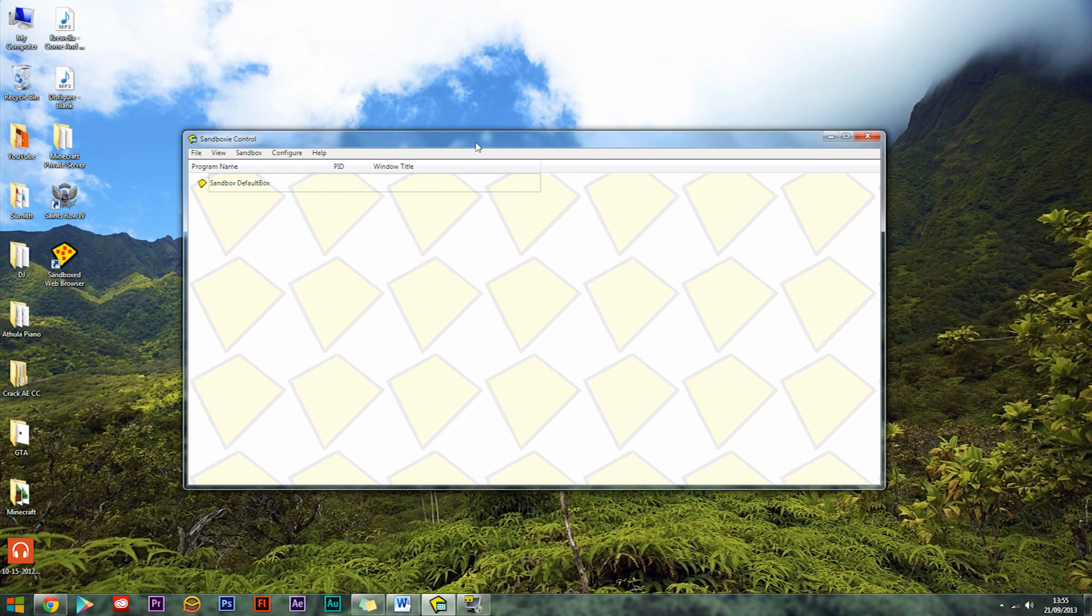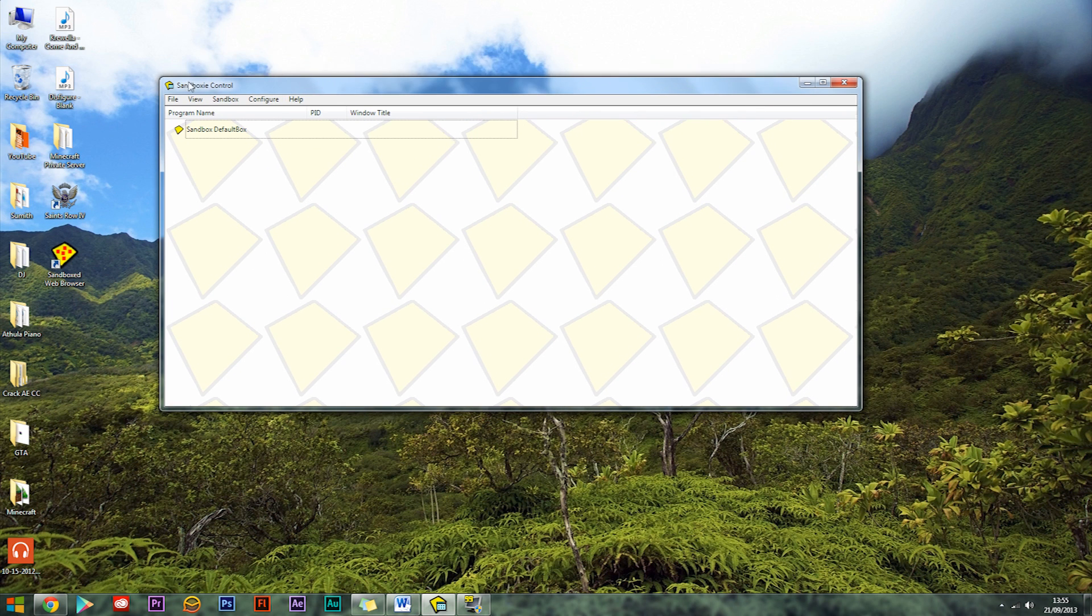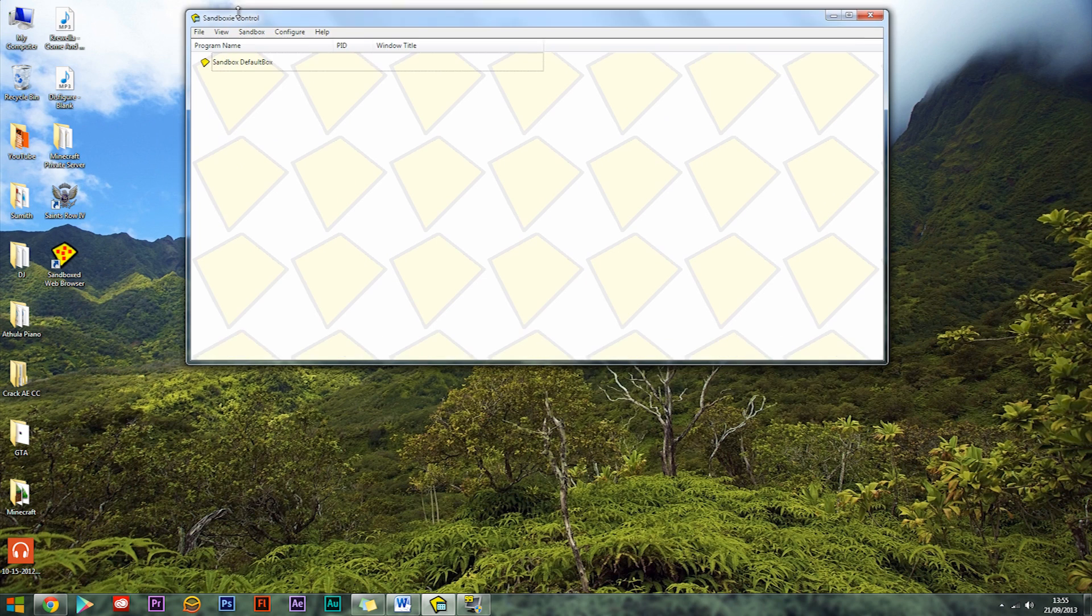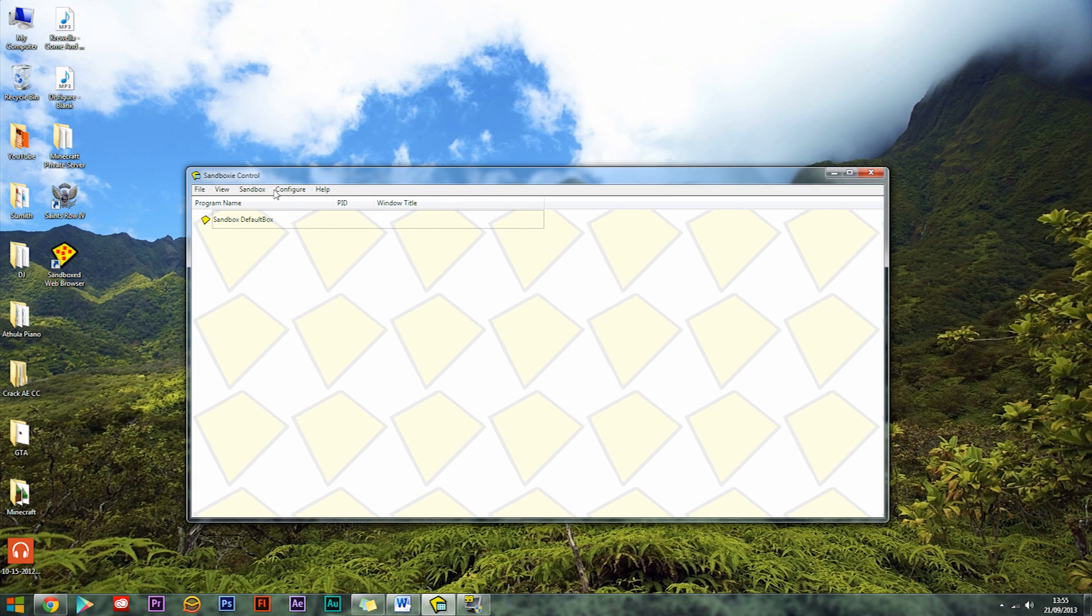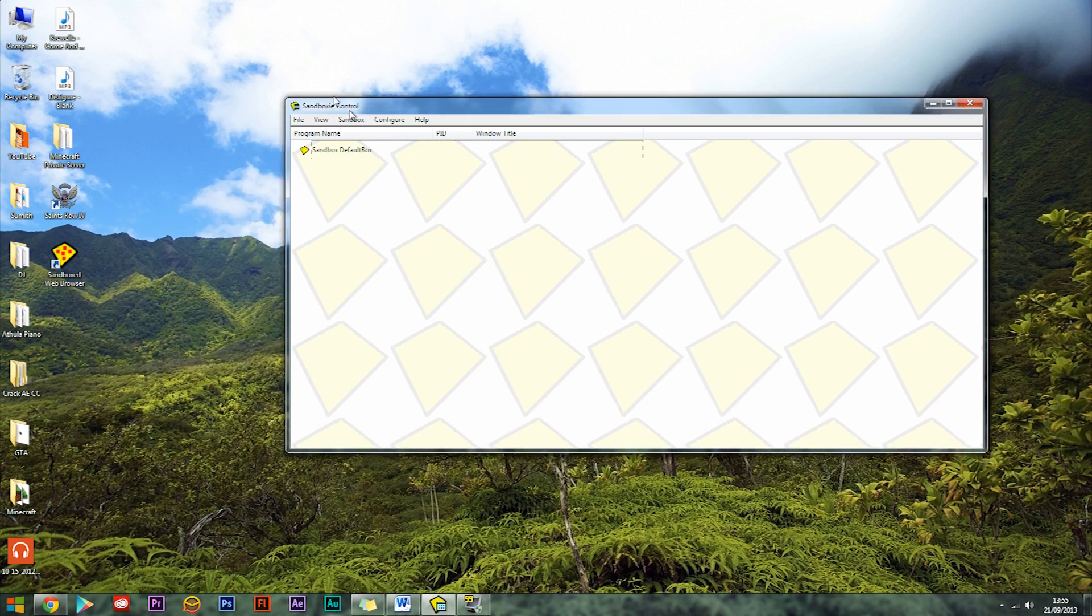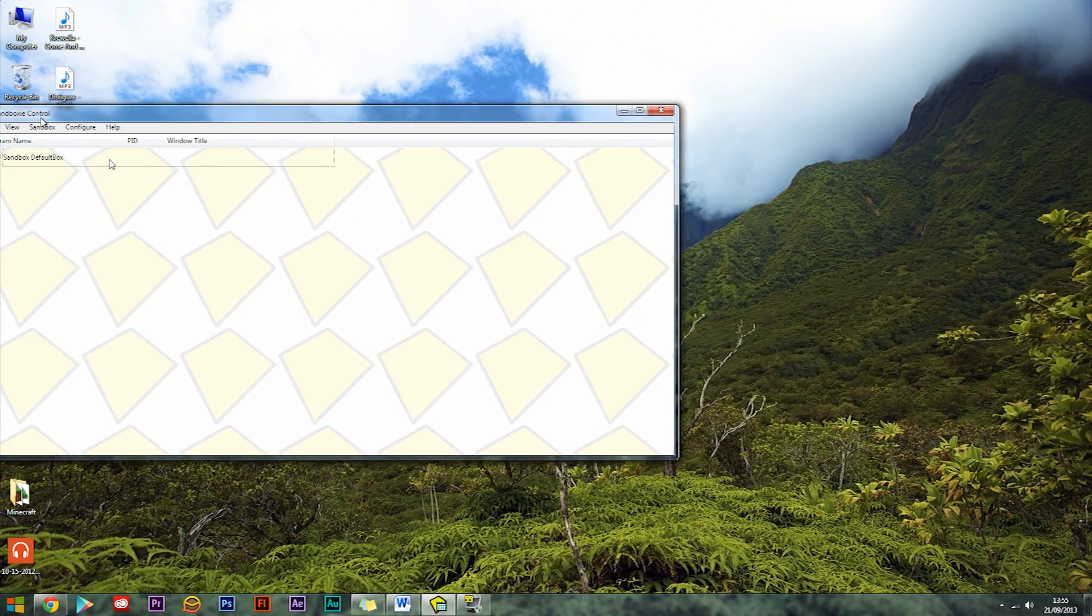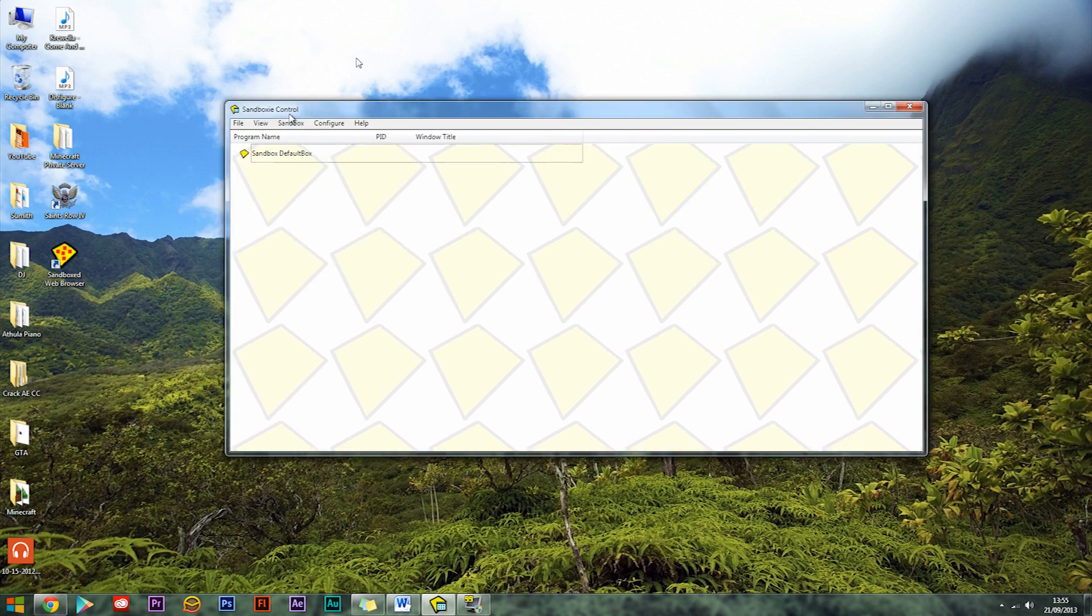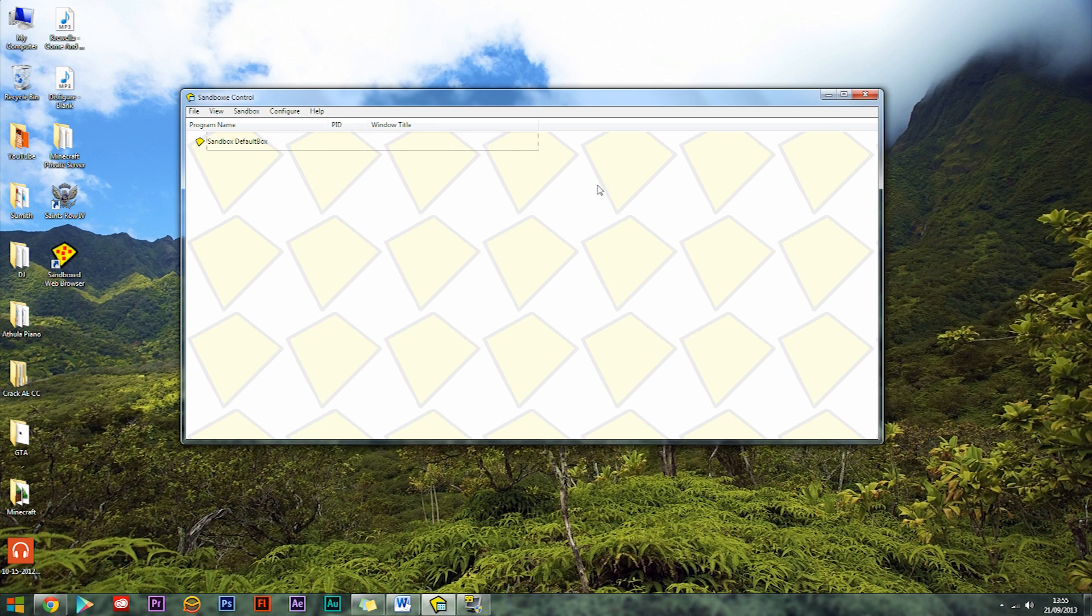So to do this you're gonna need Sandboxie. Sandboxie is like a program that will just separate your program from the rest of your computer so you can run it individually. Sandboxie was originally made to take care of viruses and trojans so you can just run them in a separate box and then take care of them afterwards.